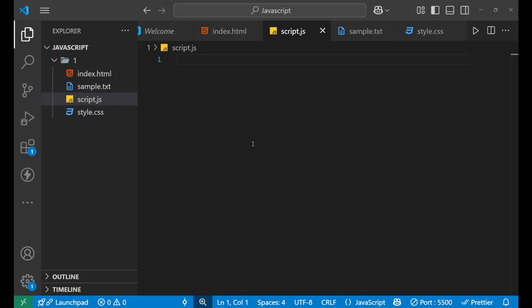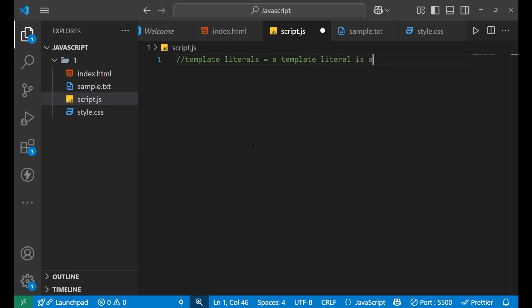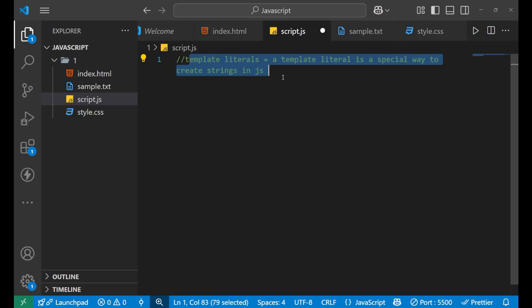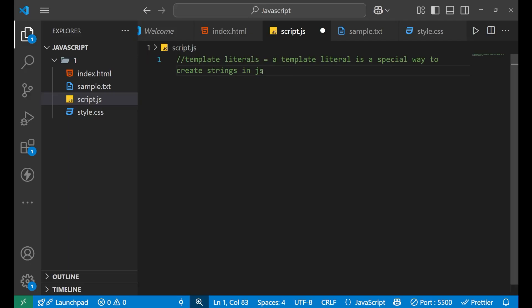We are in our Visual Studio Code JavaScript file. Let's first write the definition of template literals. A template literal is a special way to create strings in JavaScript. Normally for creating a string we use quotation marks, but template literals are denoted and used with the help of backticks.